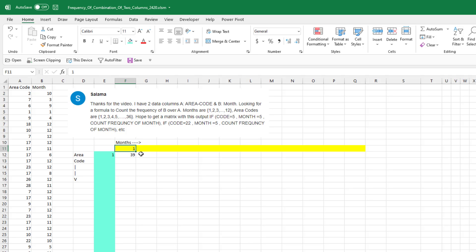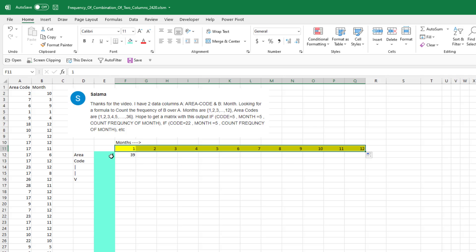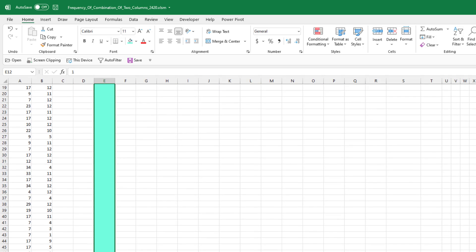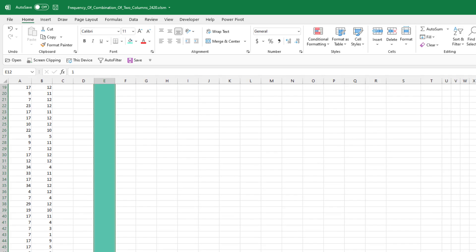Across the top we want the numbers 1 to 12. Type the number 1. Hold down the CTRL key and drag over to 12. Down the left hand side, type the number 1, hold the CTRL key and drag down to 36.